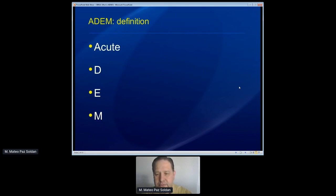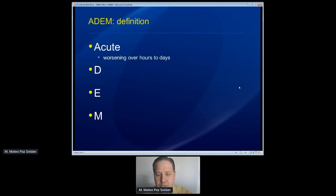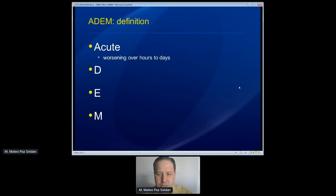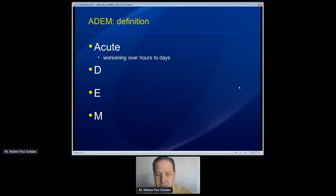So the A stands for acute, and in this context we're talking about the time frame from which symptoms are first noticed until they reach their most severe point. For ADEM, it's really worsening over a number of hours to days. If it happens within seconds or minutes, that's a different sort of time frame, not consistent with ADEM. If it happens over weeks or months or years, that's also not consistent. So we're looking for neurologic symptoms that are evolving over hours to days.